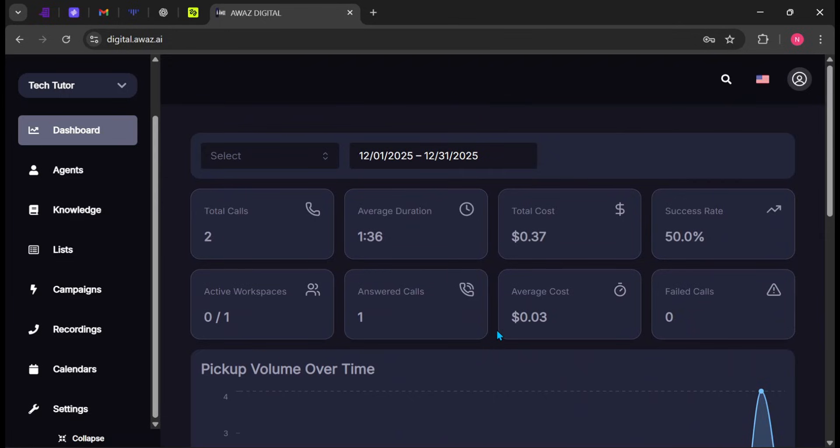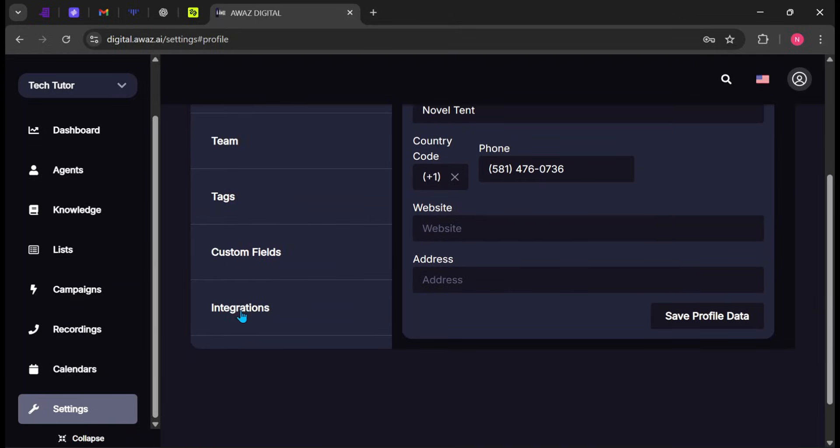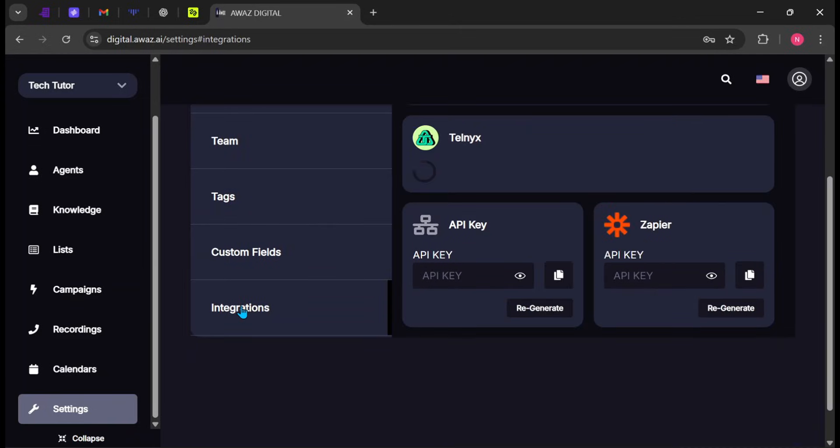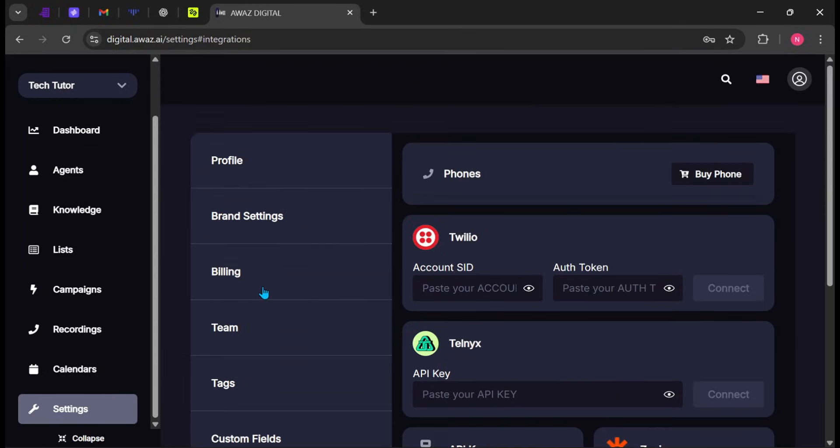To add a phone number that clients will call, head over to Settings on the side panel. Scroll down and select Integrations. Here, you'll see the different call and phone integration options available. One, Twilio enables phone calls and SMS messaging by connecting your Twilio account to the platform.